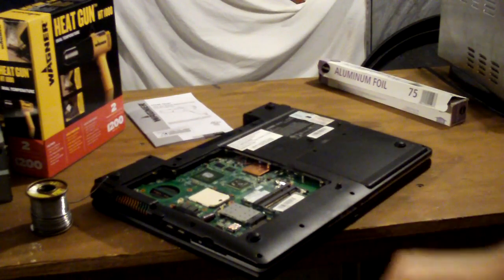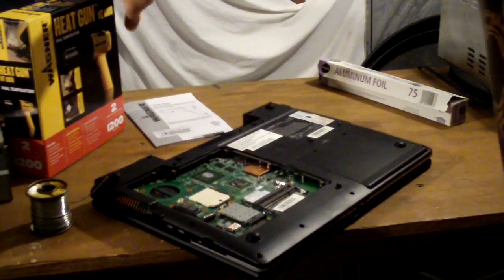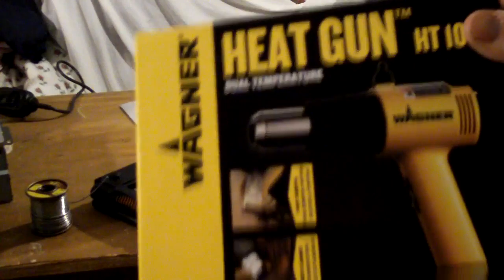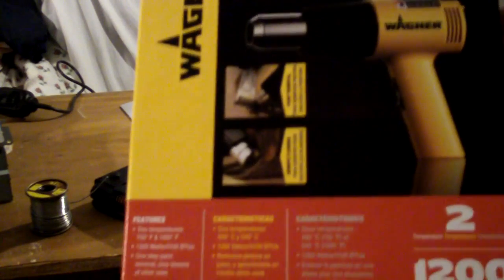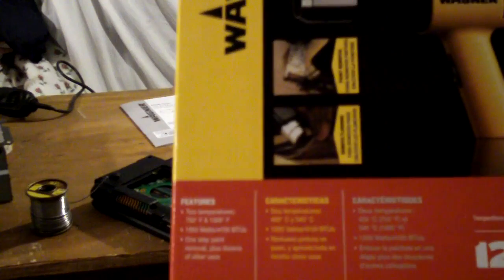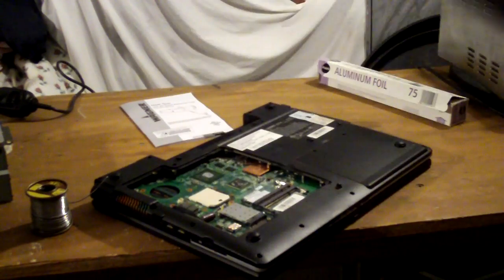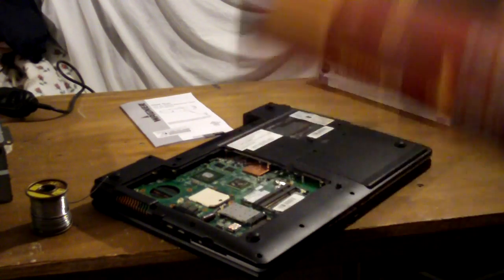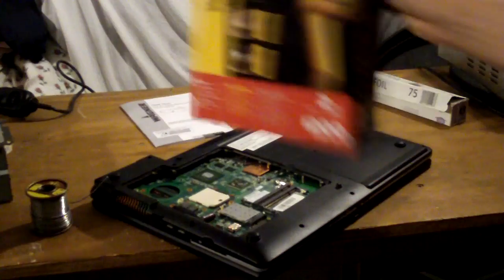It's just the basic requirements. You need a decent heat gun. I just grabbed the cheapest one they had, which was a Wagner heat gun HT1000. It only has two temperature settings, but that's fine. We'll see how it works out.